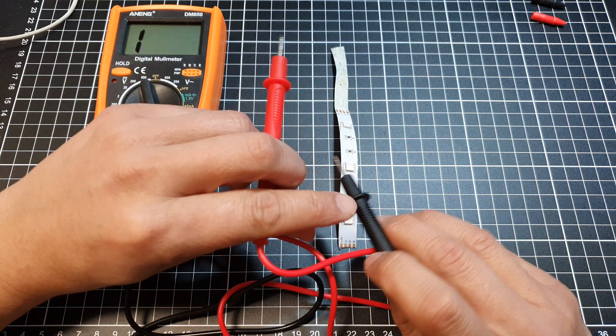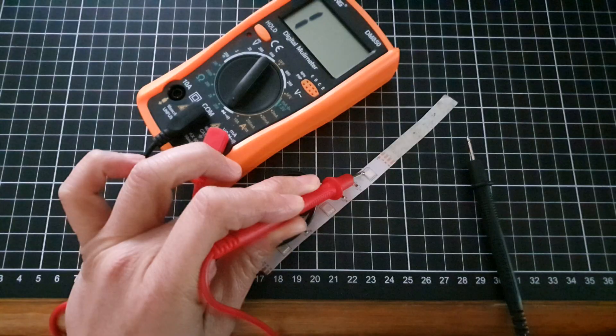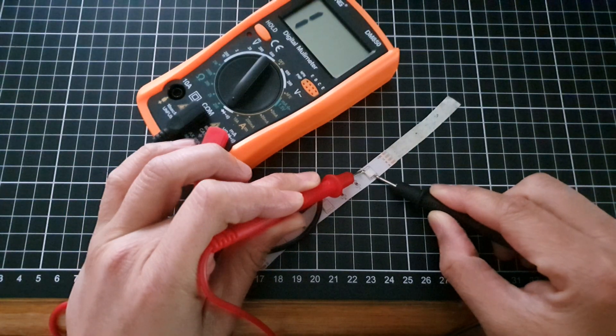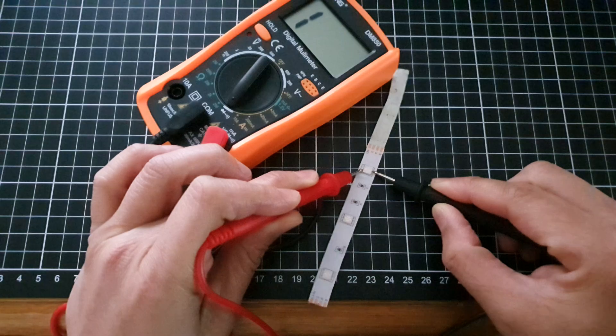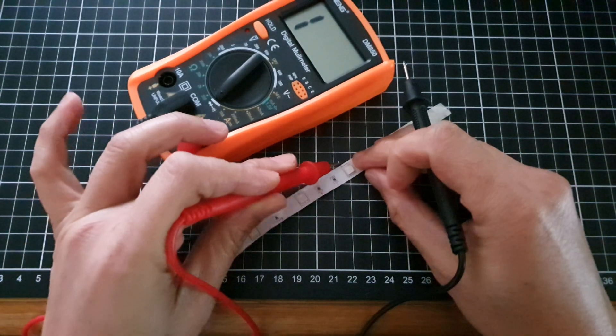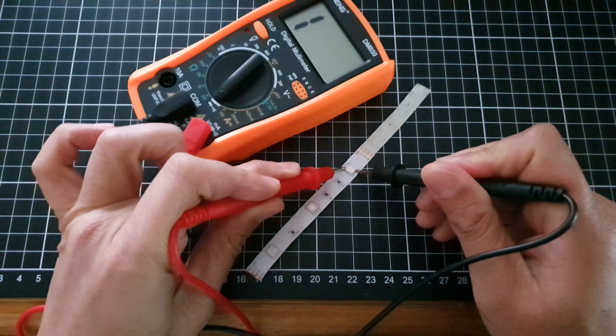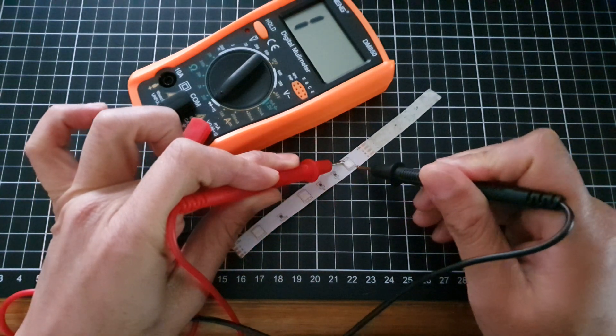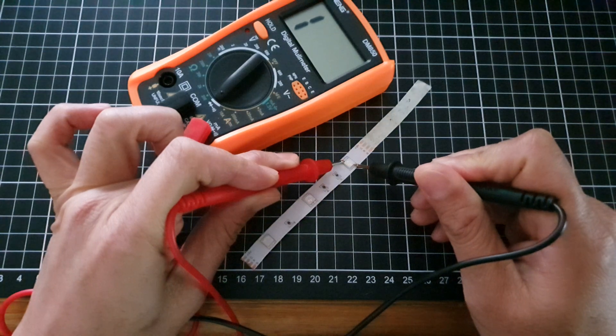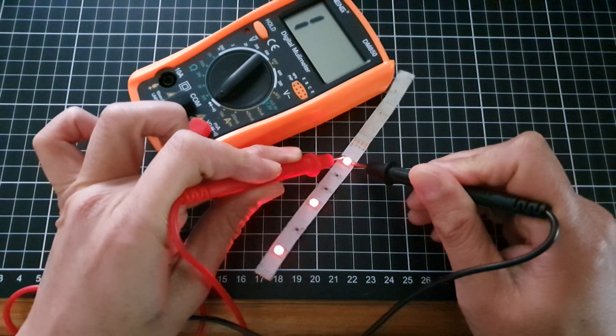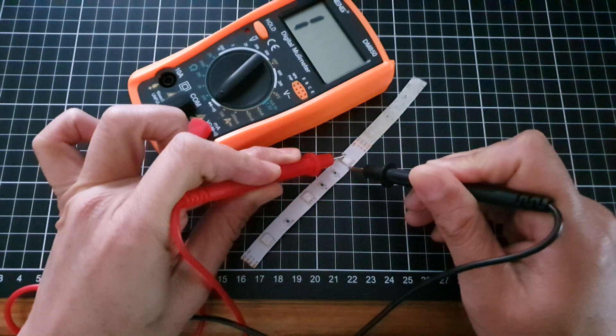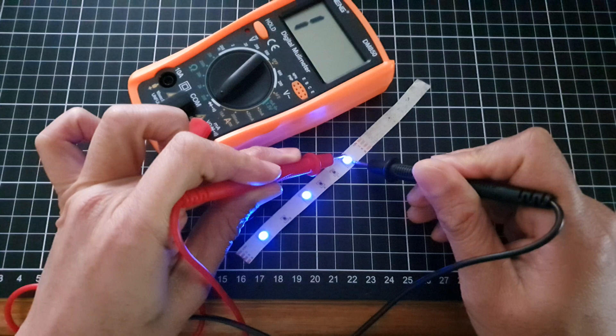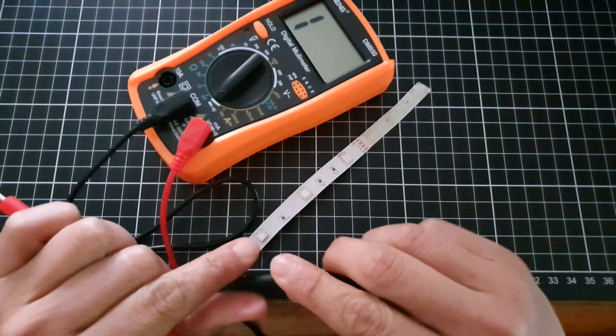So that is how you can test your LED light.